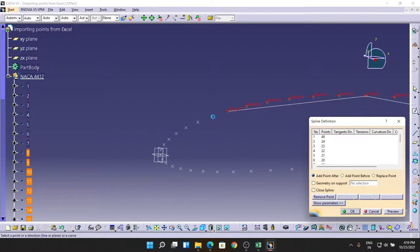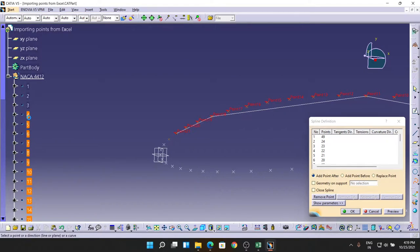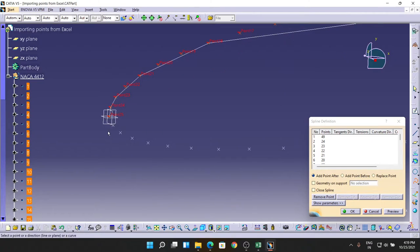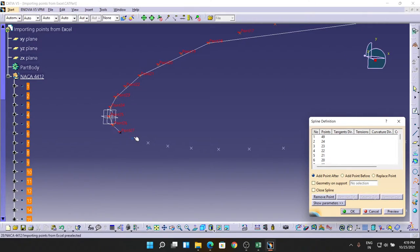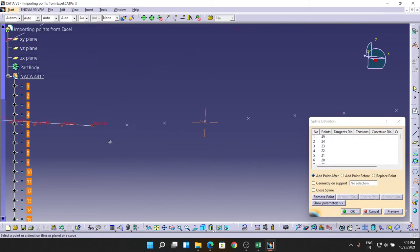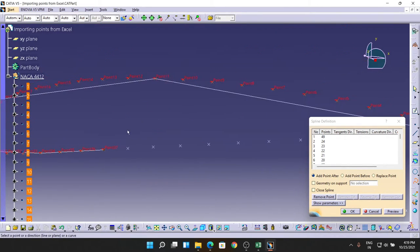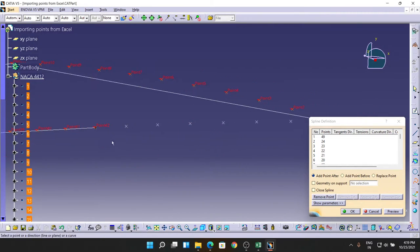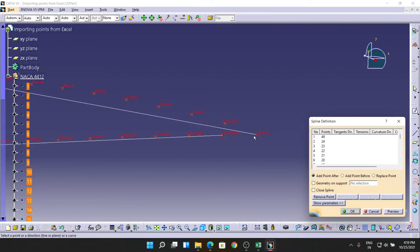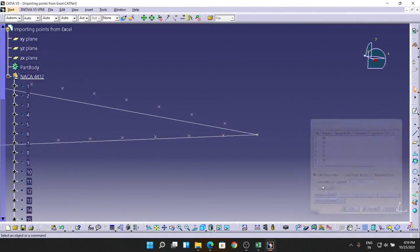If you have any doubts, just comment below because I'm going to explain each and every doubt of yours. Last five, four, three, two, and one. After that, selecting this like this, preview, and OK.